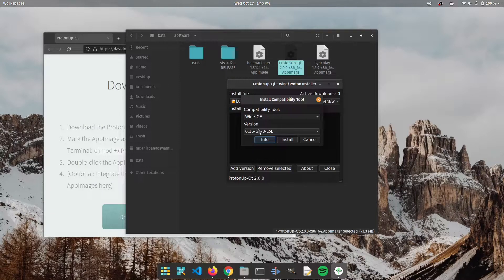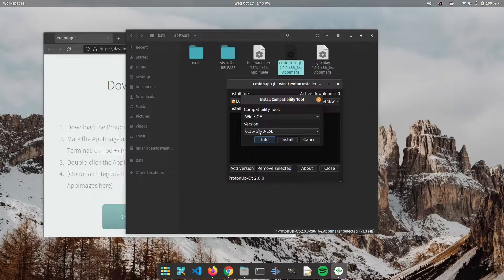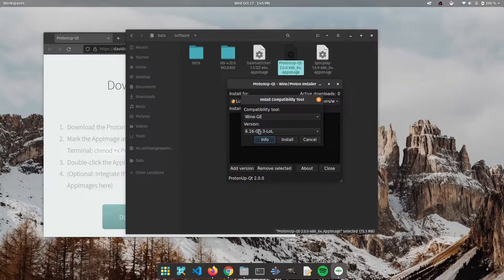So say you have a 1440p monitor but you have a weaker GPU. This is going to help you because you can run the games at 1080p and get the frame rates and this will upscale it to 1440p and you could get the resolution too. So you can have your cake and eat it too. It's not going to be as good as native 1440p but it's good enough for most of us.